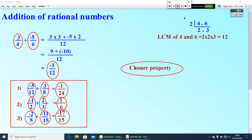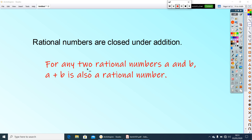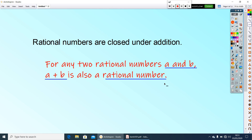So we can write: rational numbers are closed under addition. If we take A and B as two rational numbers, then A plus B is definitely also a rational number. So we can conclude: for any two rational numbers A and B, A plus B is also a rational number. That completes the closure property under addition.